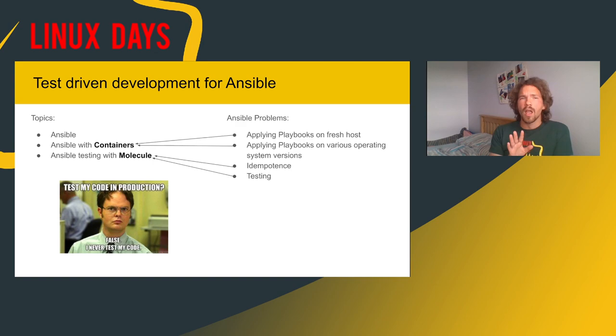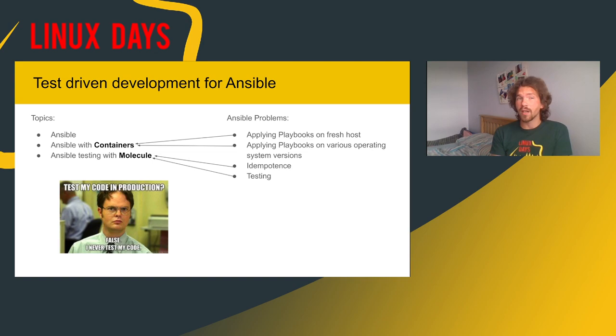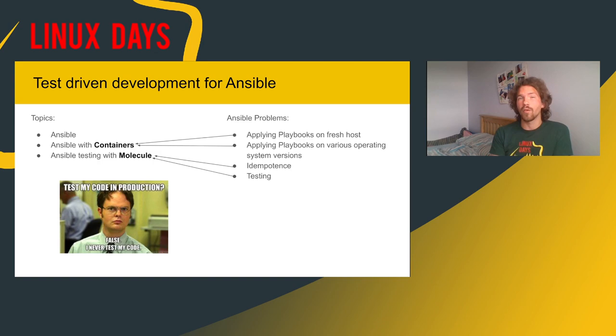So with these first two points, containers may be the solution. As you can imagine that you can spin up the container anytime. It is not containing any additional software. And you can get as much containers as you want in various distributions in different versions. So that might be the answer for the first two problems. And the second two problems might be answered by Molecule.